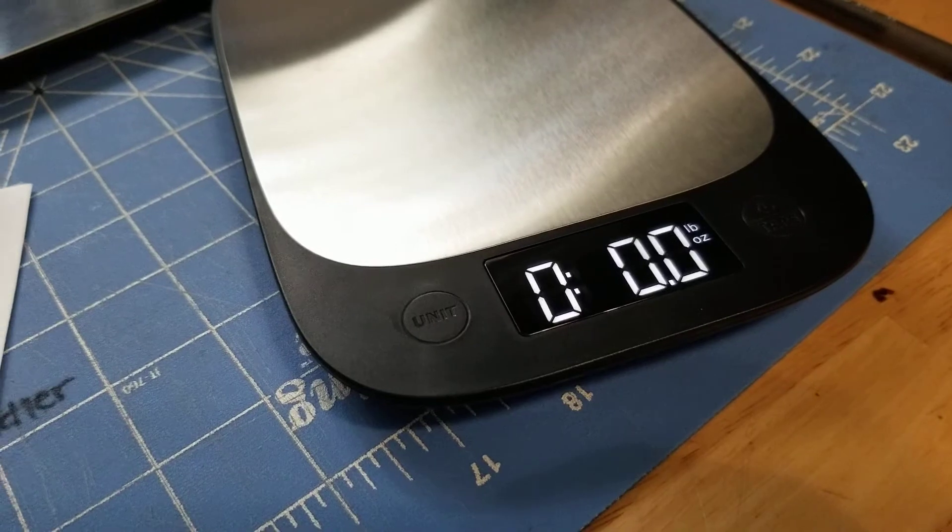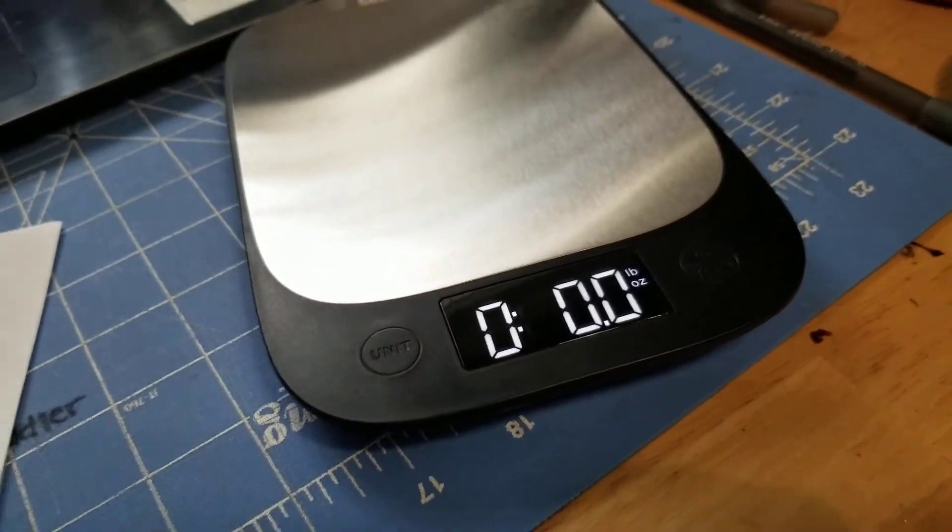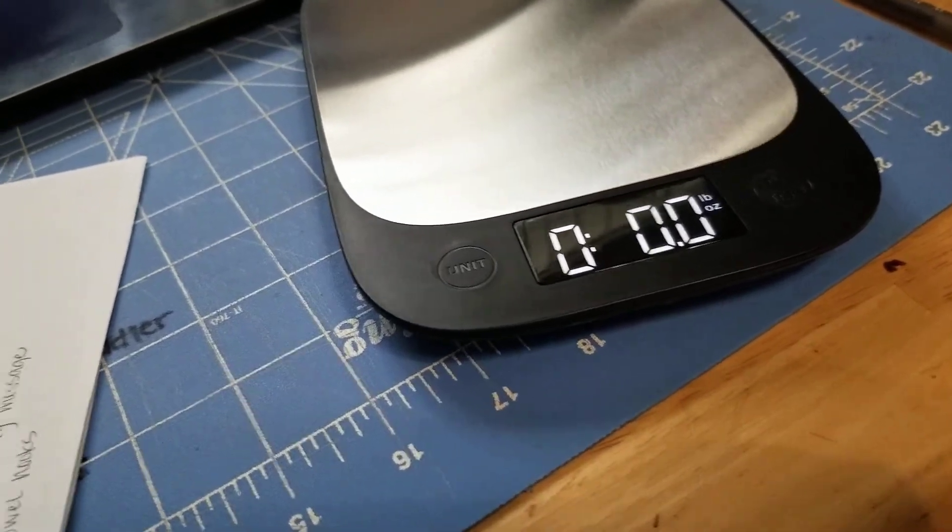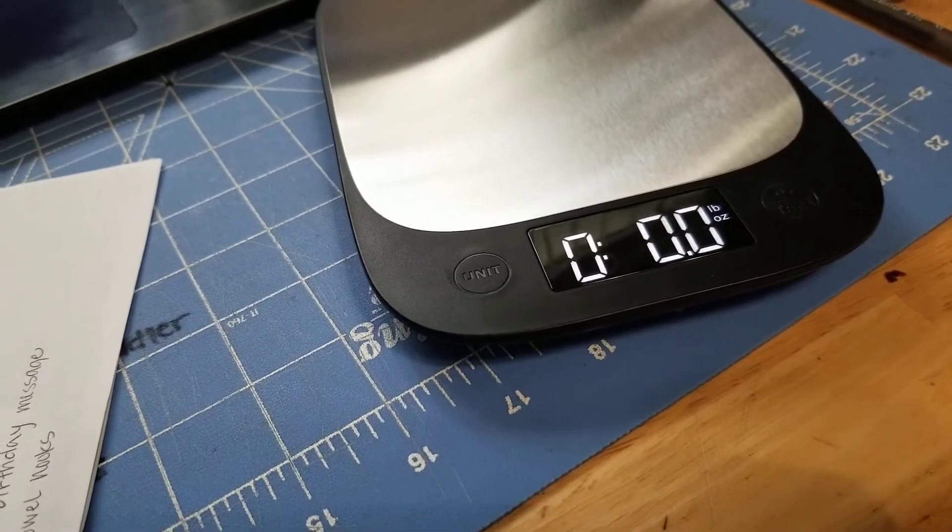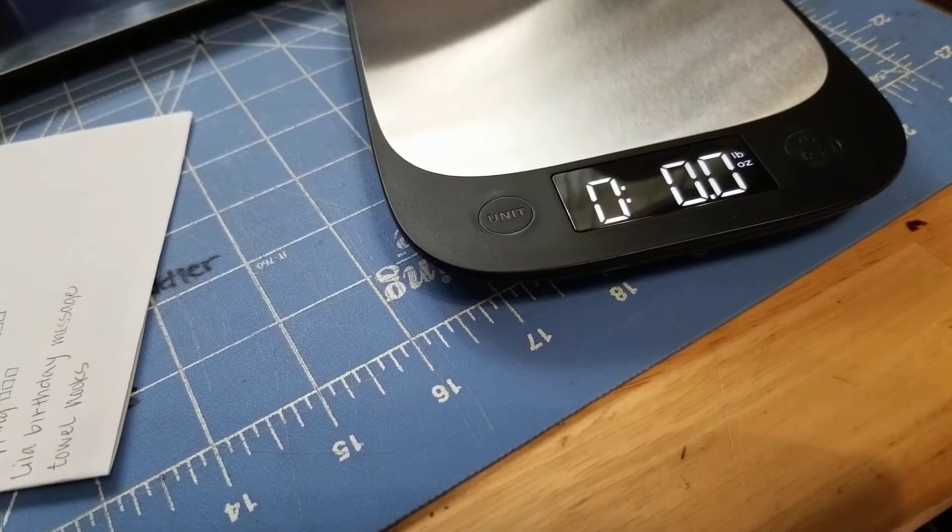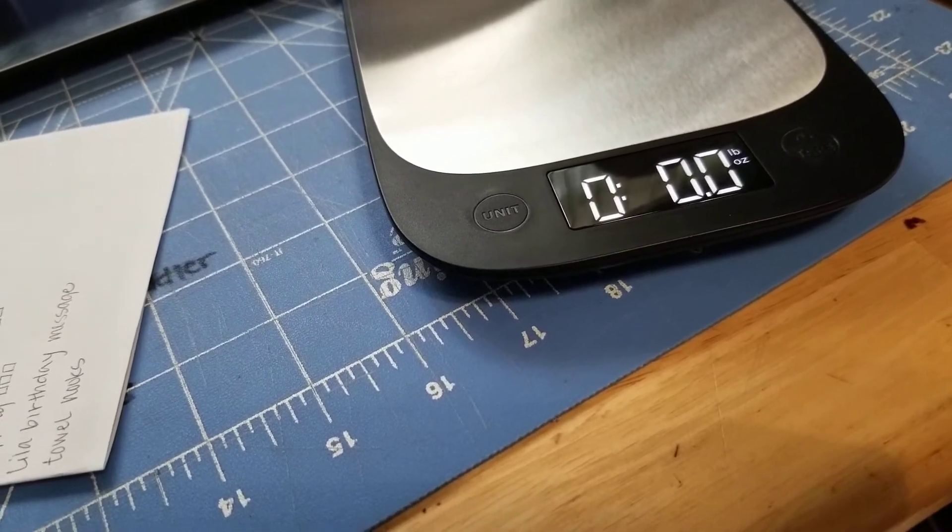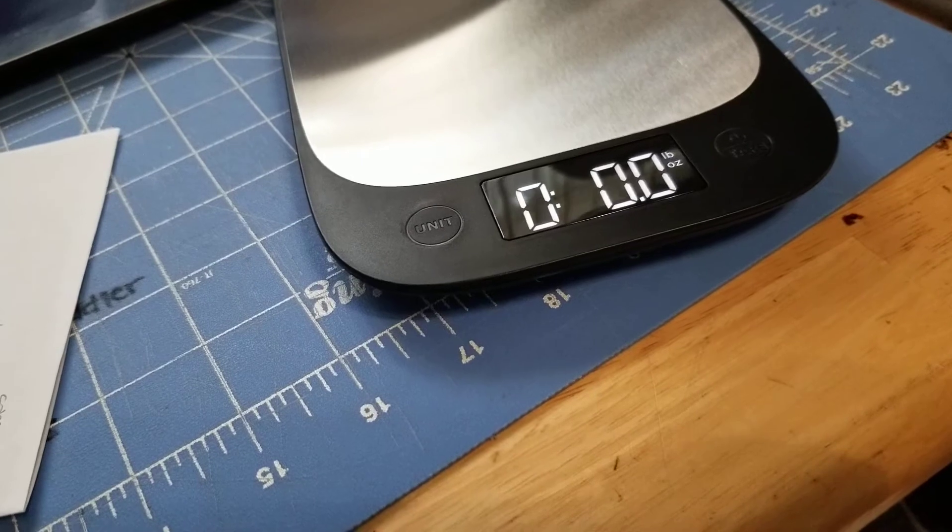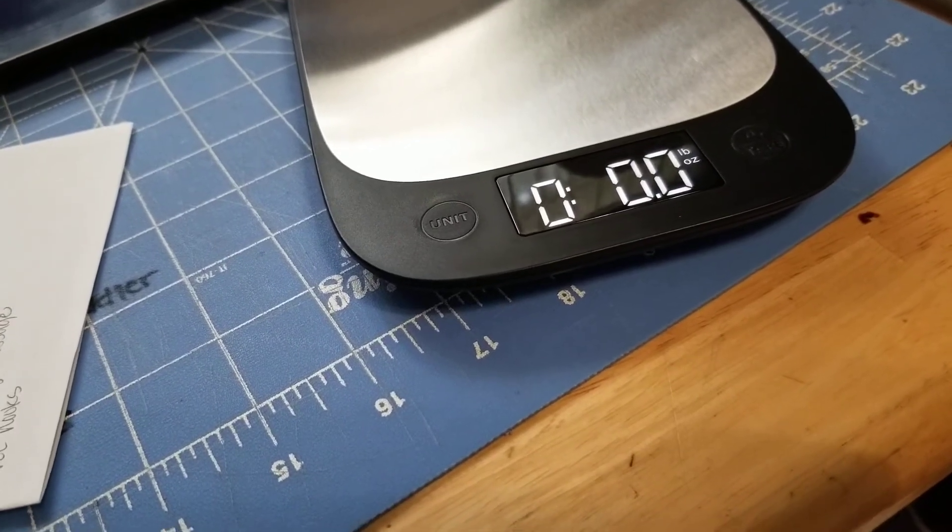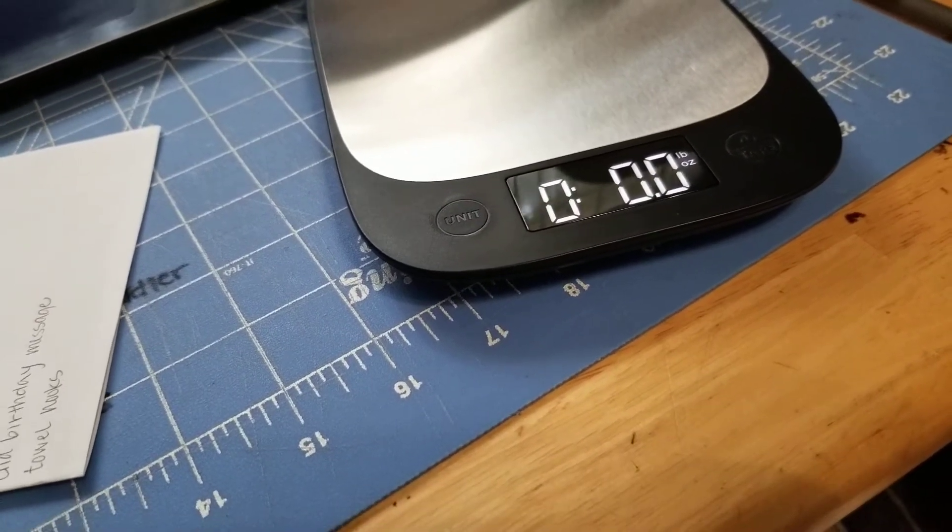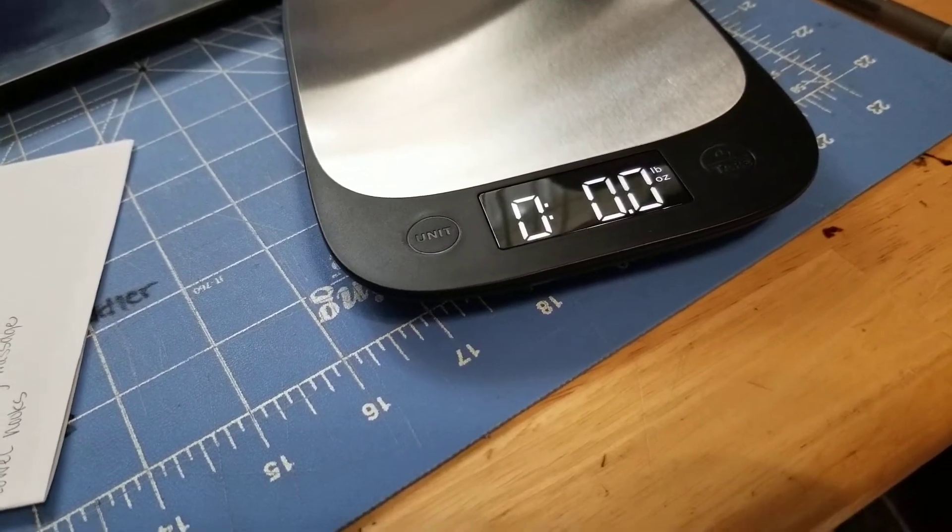Battery on this guy, I believe looking back here in the instruction manual, is three triple-A batteries. So that's pretty good. It automatically is supposed to shut off after 180 seconds, which is three minutes.